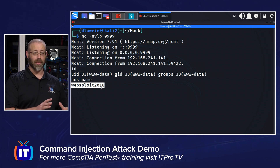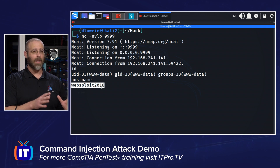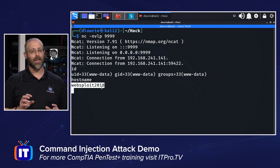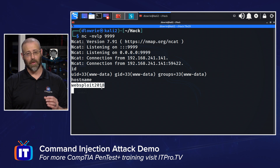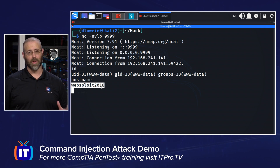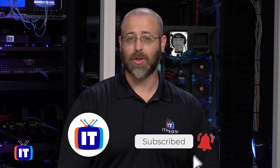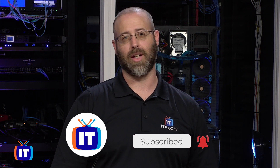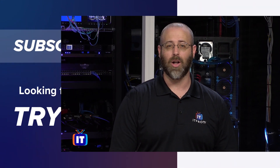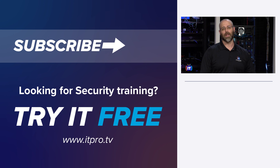So we took a simple SOAP API vulnerability and leveraged it with a command injection for complete remote access to that system — really cool stuff. These are things you will learn in the Pentest Plus series, so if this is something you find interesting, you should definitely join us at itpro.tv. If you liked what you saw here on the ITProTV YouTube channel, make sure you like, subscribe, and hit that notification bell. Until next time, have a great day.